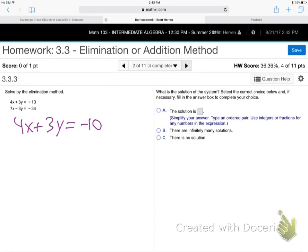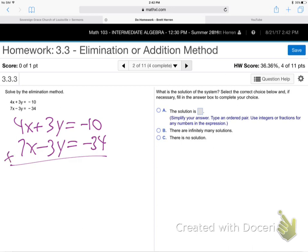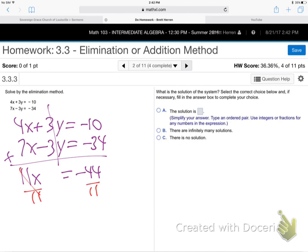Next problem: 4x plus 3y is negative 10, and 7x minus 3y is negative 34. Try adding them up straight up and down. This time the y's will cancel because 3y and negative 3y drop out. You get 11x equals negative 44. Divide by 11 and x equals negative 4.